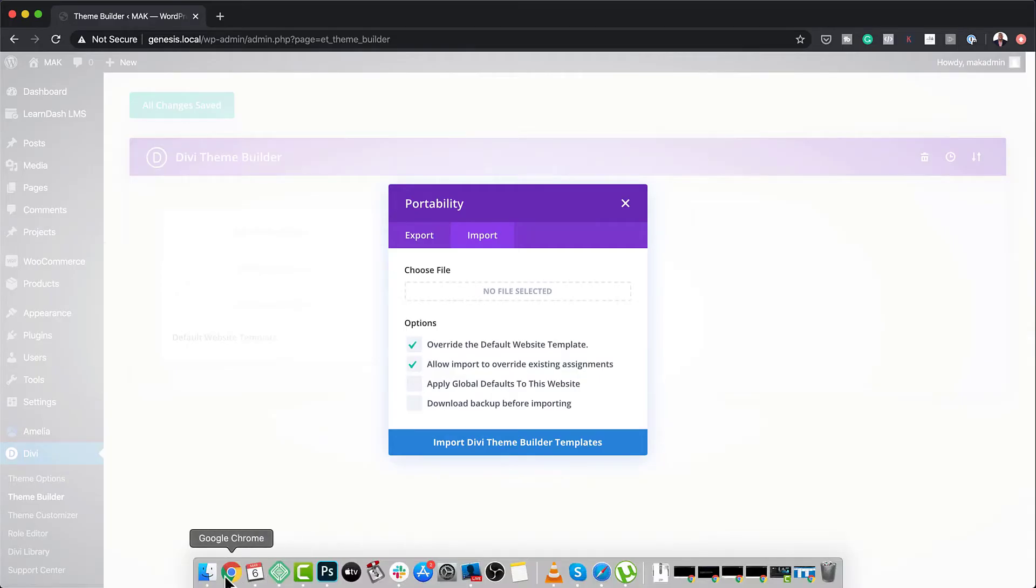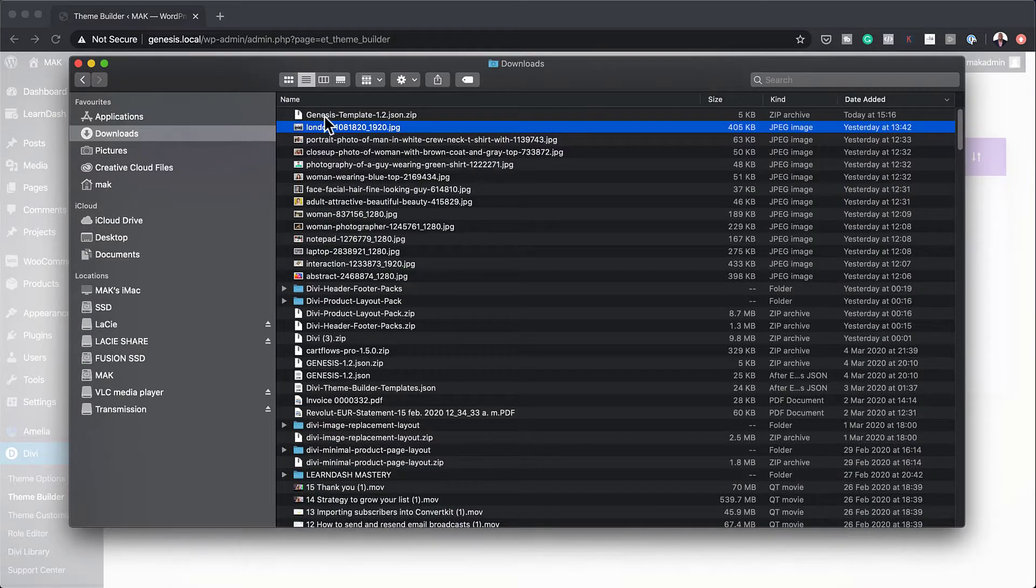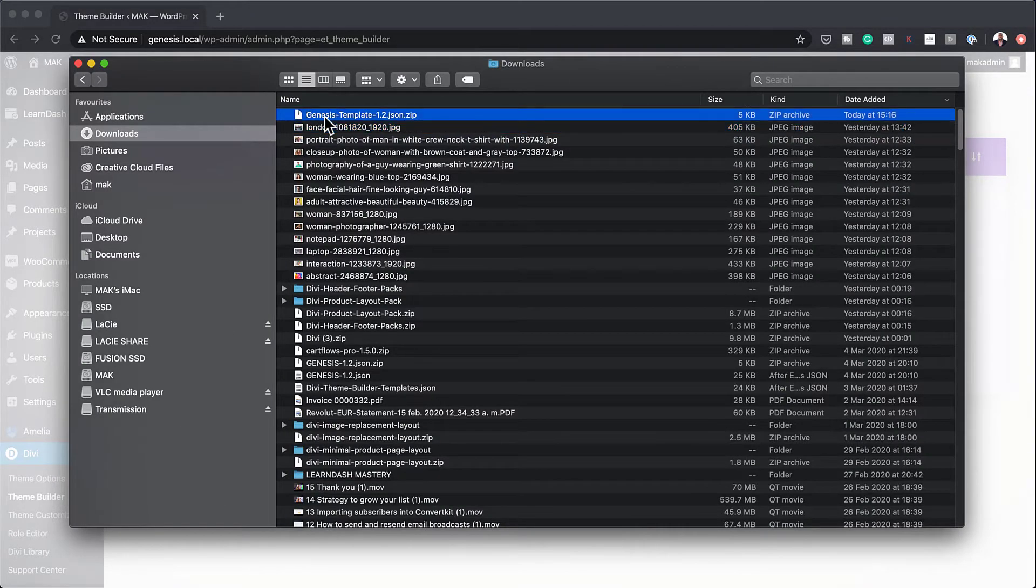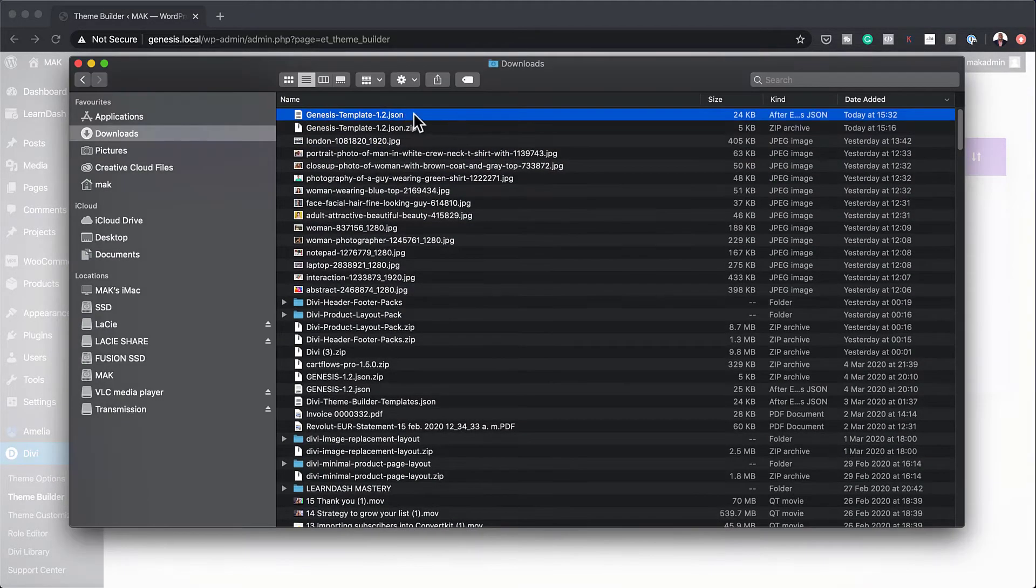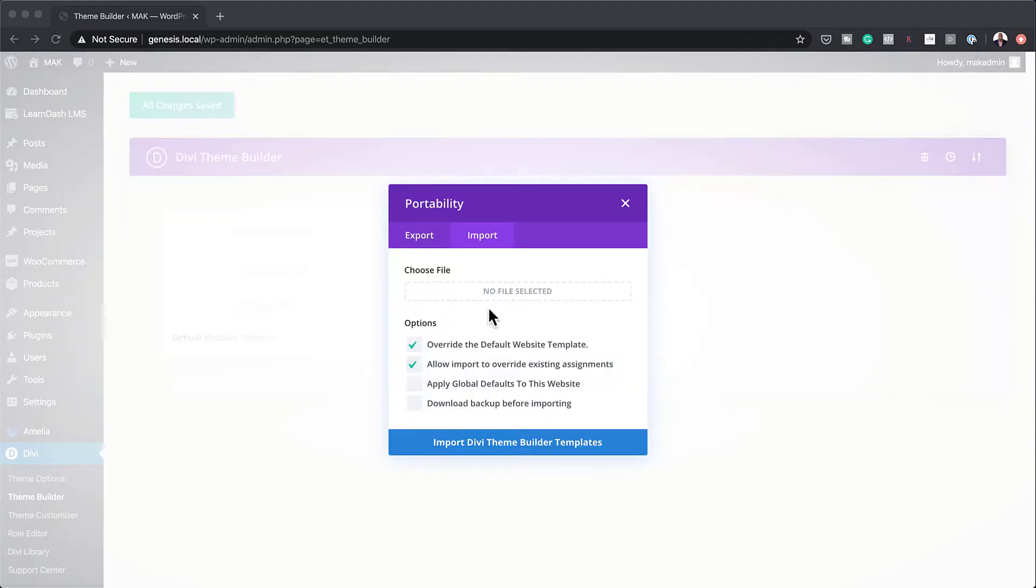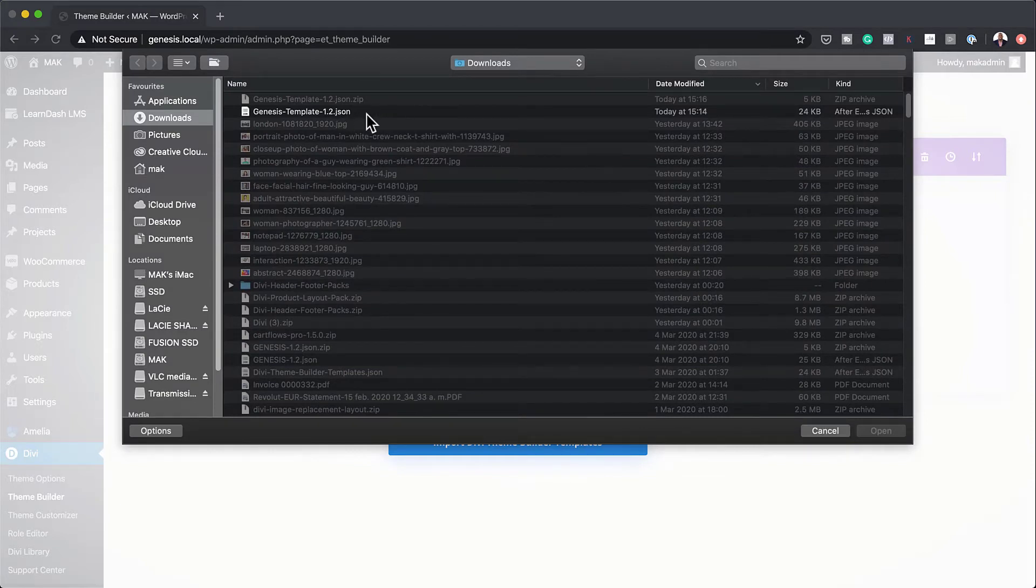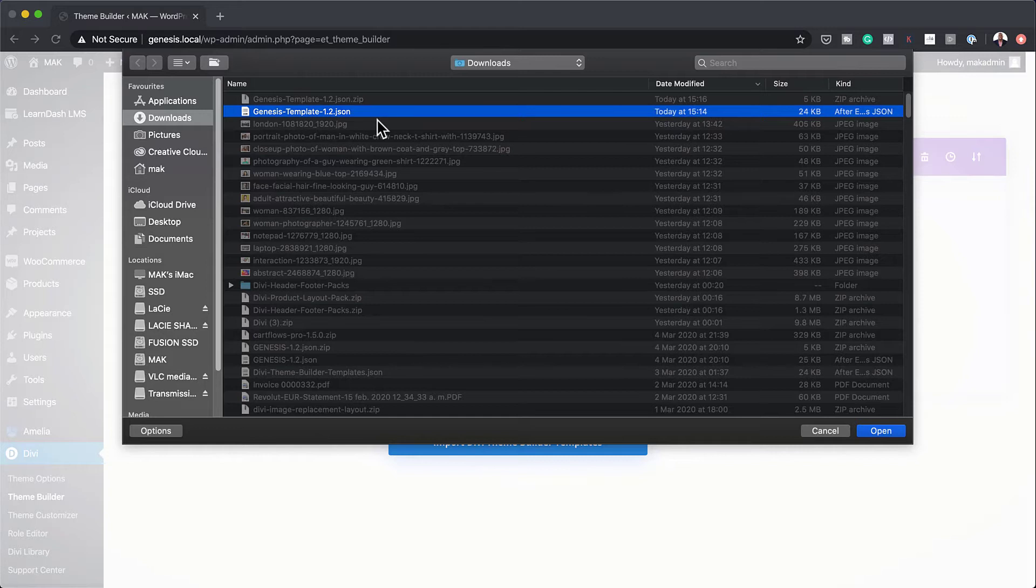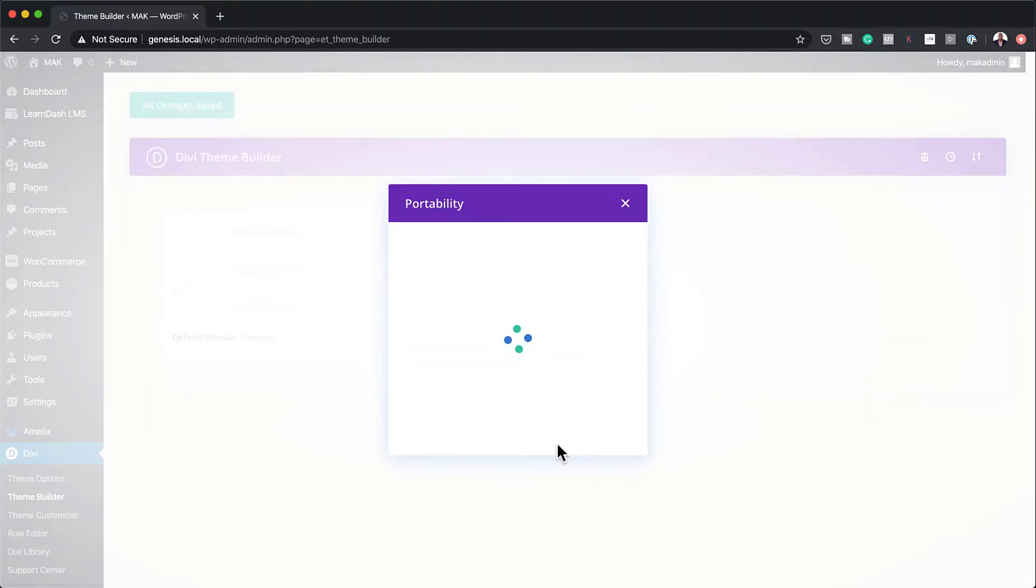So I'm going to go ahead and do that by coming over here to my folder, and then I'm just going to double-click it. And now we have the file there. So the next stage now is to come over here, and then you want to click here on this .json file. So this one here is the one that we just unzipped. Click Open, and then Import.